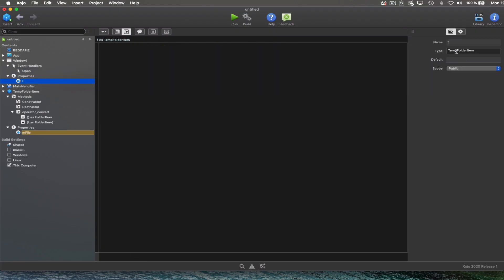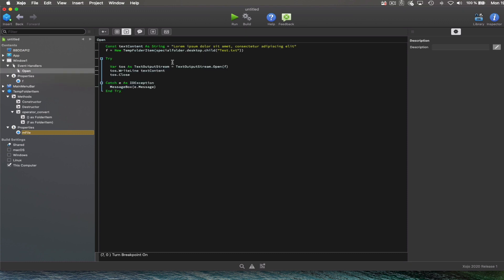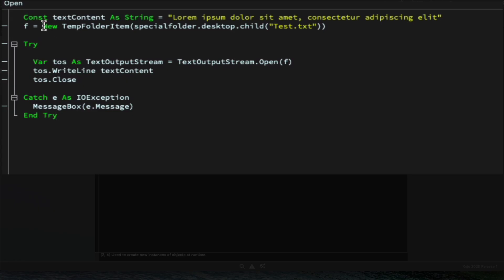In this fragment of code, we can see a use case for our class. Here we have an F property declared as TempFolderItem.